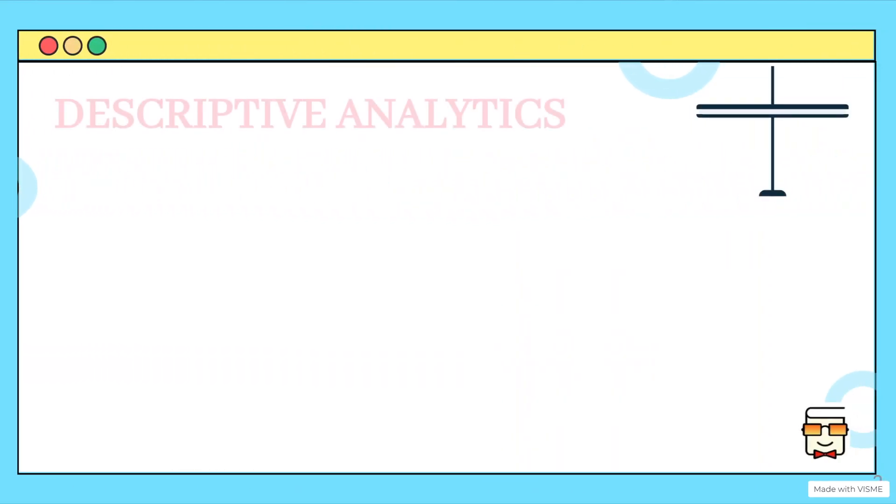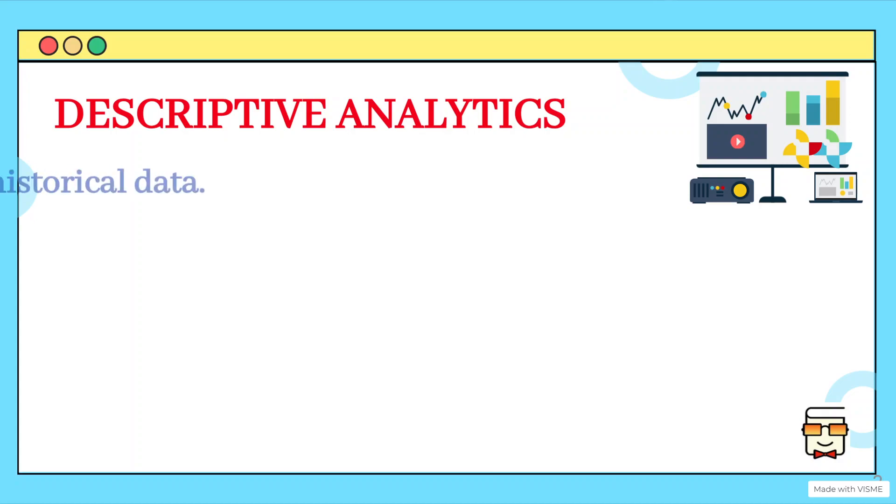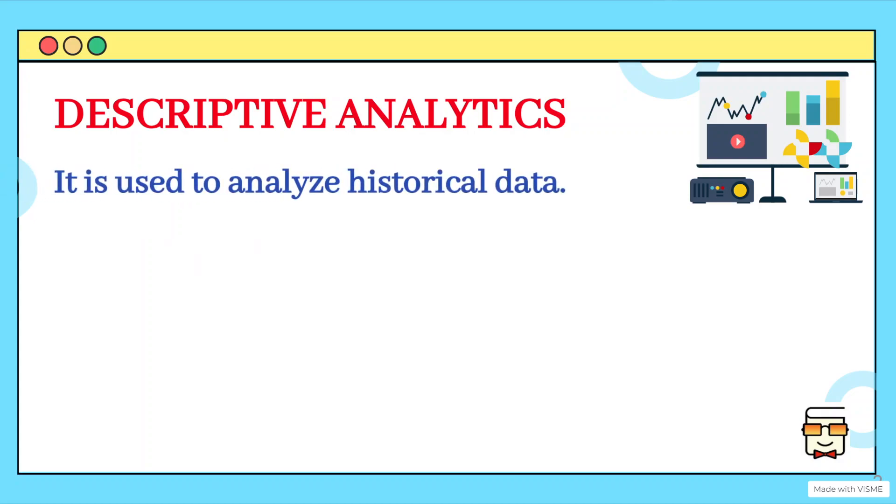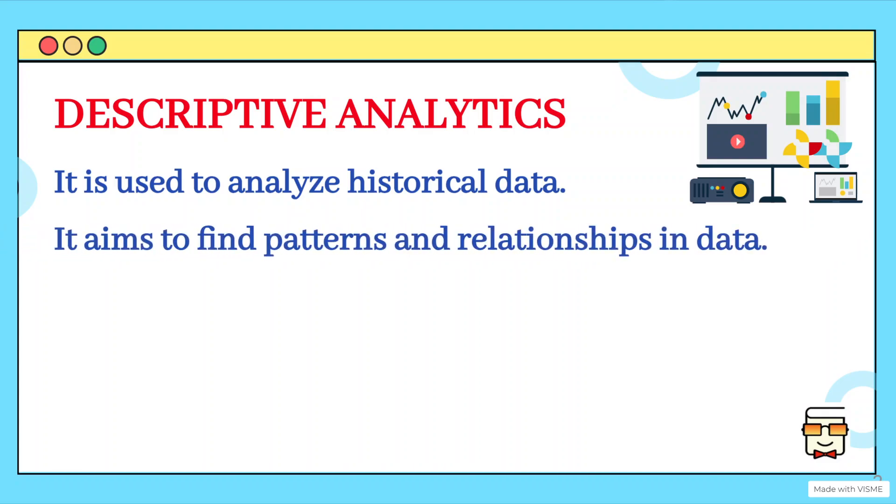So the first type of analytics is descriptive analytics. Descriptive comes from the word describe and this kind of analytics basically focuses on analyzing or studying historical data to understand different patterns, trends and relationships among that data.